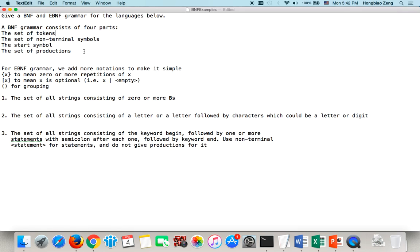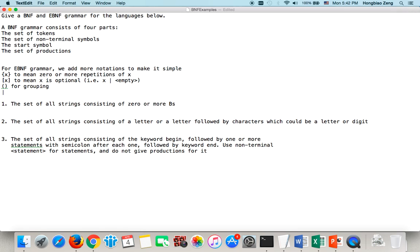Before we write the BNF grammar for a given language, we must identify these four elements. The EBNF grammar uses more notation to make it simpler. The notation includes braces to mean zero or more repetitions of x, brackets to mean x is optional, parentheses for grouping, and this notation for alternatives.